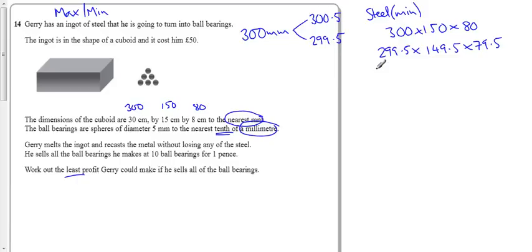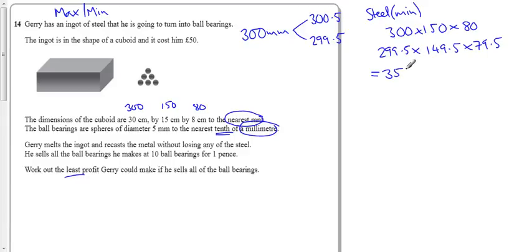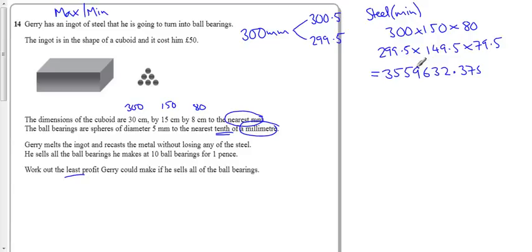299.5 times 149.5 times 79.5, I get 3559632.3 millimetres cubed. So, that's the volume of steel we've got to work with.